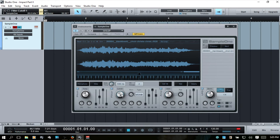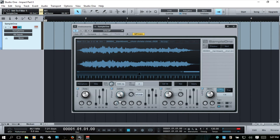Next we have the velocity dial, which is going to affect what the frequencies are doing based on how hard we trigger the sample. If I turn it to the left, we're not going to have much of an effect. If I come to the right, pressing the key softly will cut the high frequencies, and then as I press harder on the key it's going to open back up and allow the higher frequencies through.